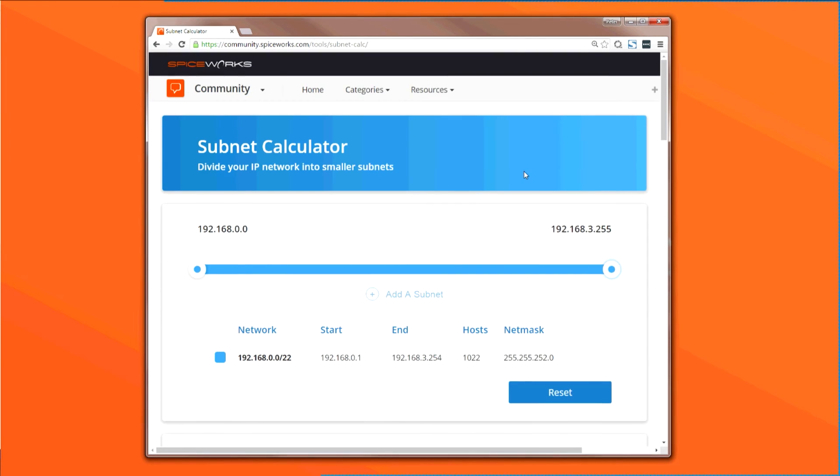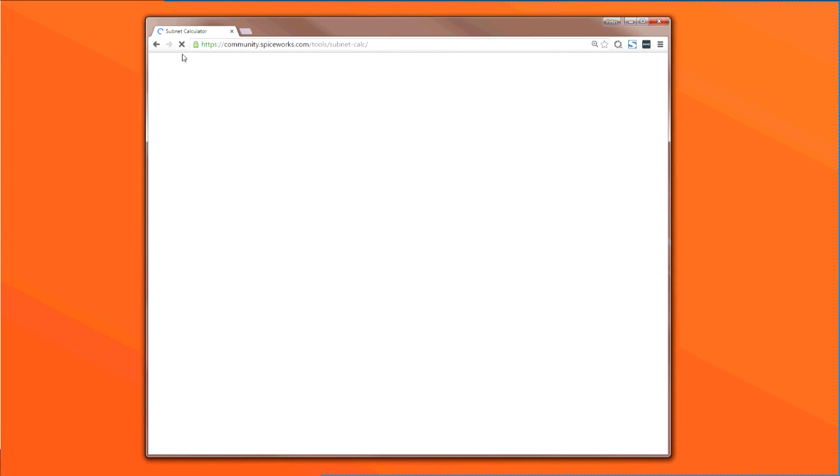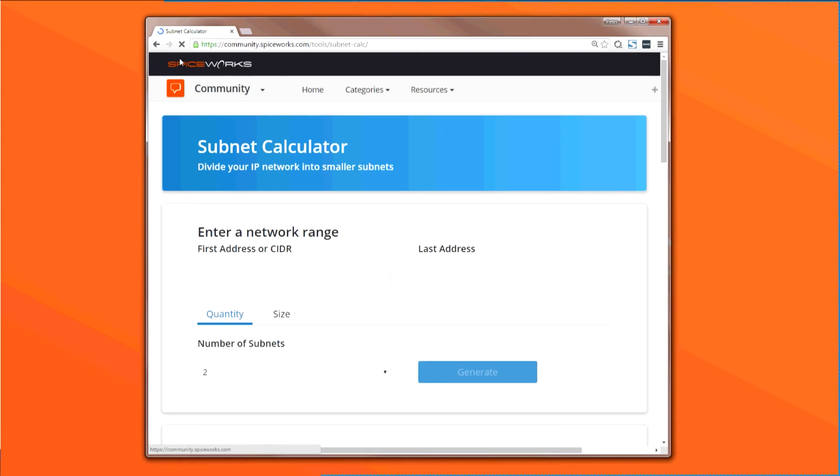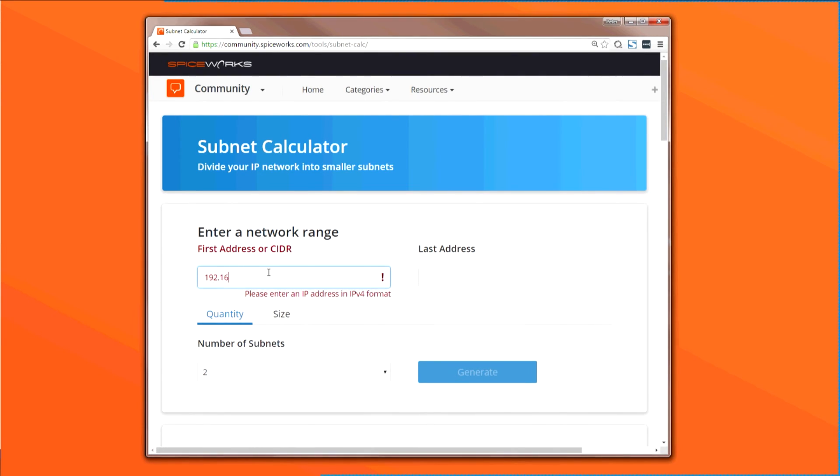Let's start over again by clicking the Refresh button, which clears out the information from before. This time, instead of specifying a number of subnets to split a network range into, let's input a minimum number of hosts per subnet and have the tool figure everything out for us.